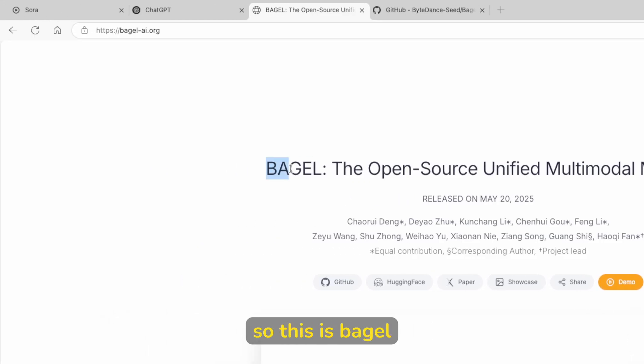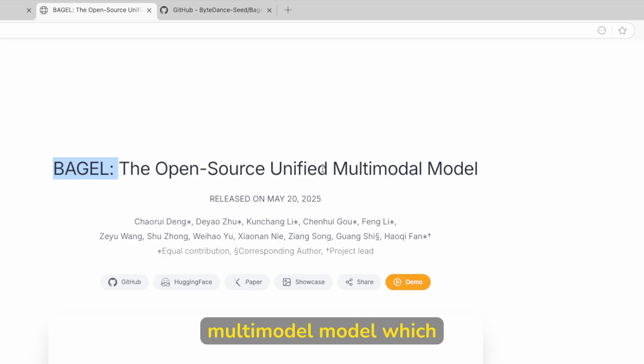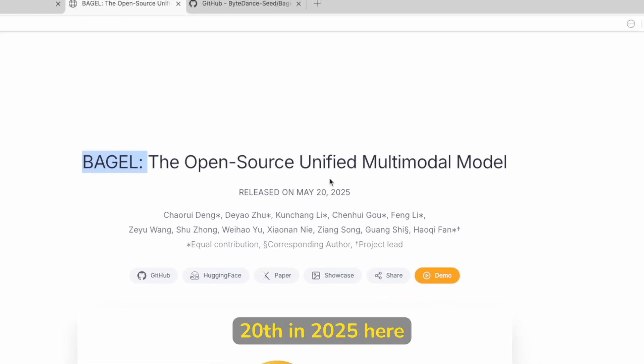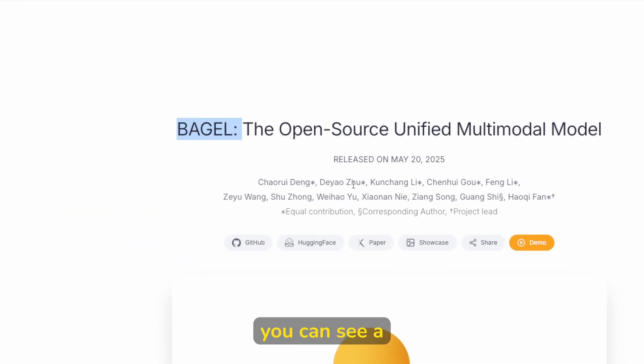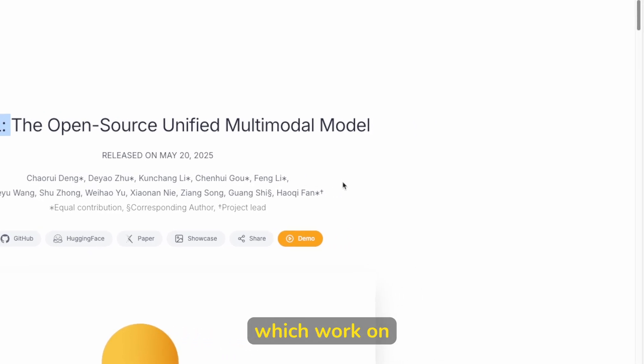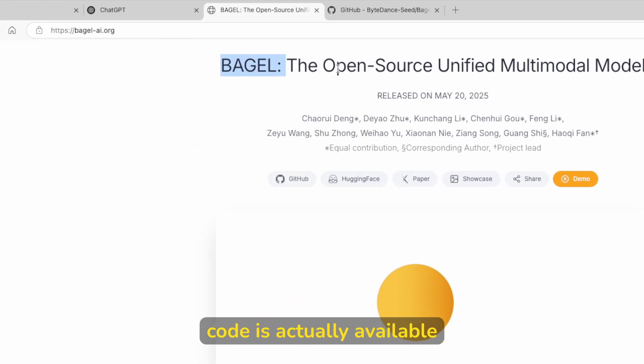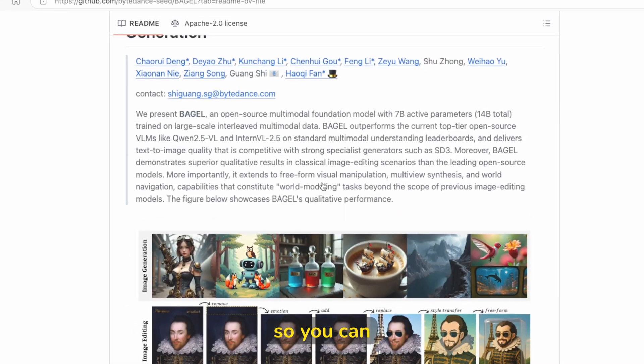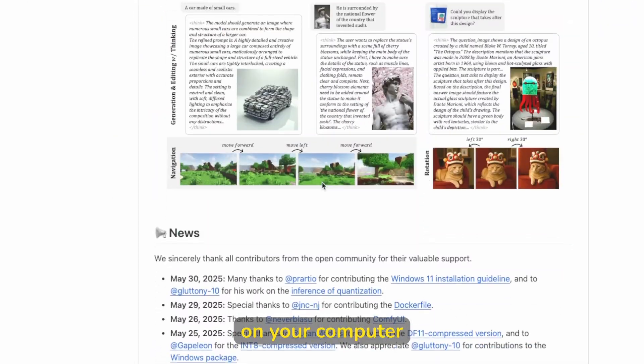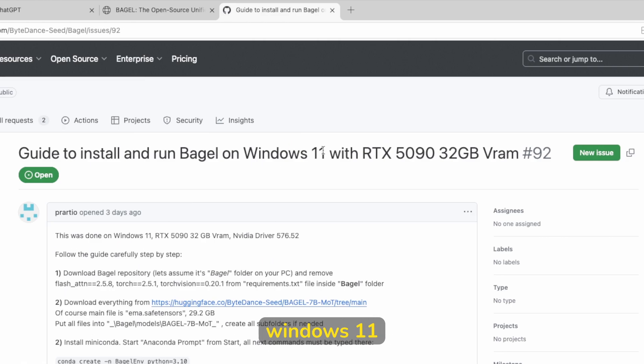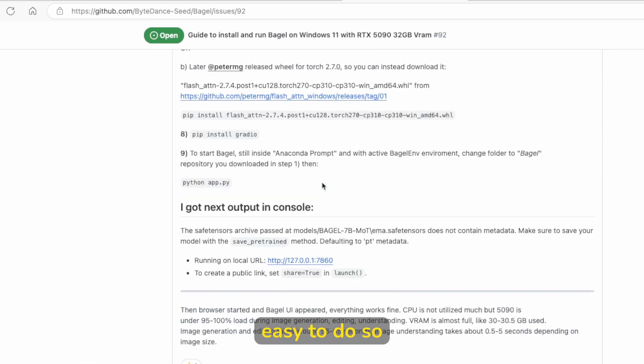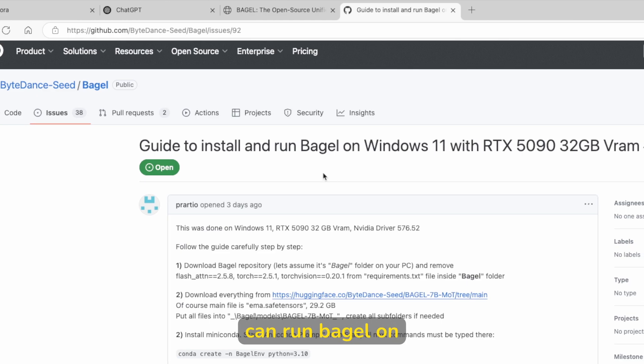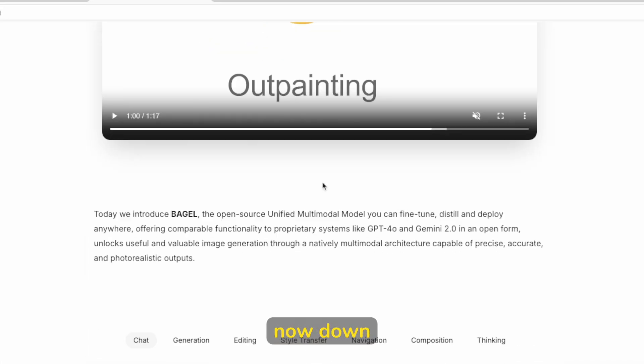So this is Bagel, the open source unified multimodal model, which was released on May 20th in 2025. Here you can see a ton of the developers which work on this and the code is actually available on GitHub. So you can easily install Bagel on your computer by following this Windows 11 installation guide. It's very easy to do so. Just follow these steps and you can run Bagel on your computer as well.